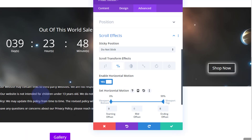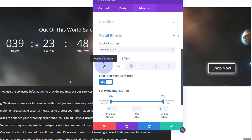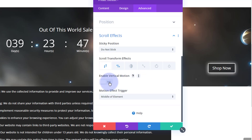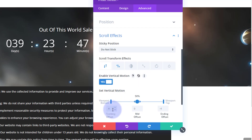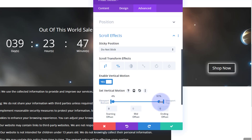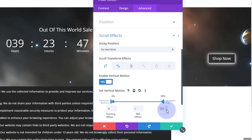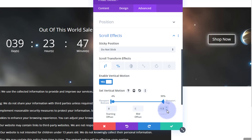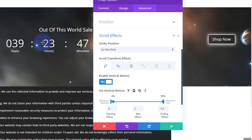Now let's do the vertical motion for the button as well. Enable it — reset both to zero so we know where we are. Set it to stay at zero all the way up to about 99%. Then give it a negative value to pop it upward — you may want to adjust this to get it lined up right with the countdown timer.